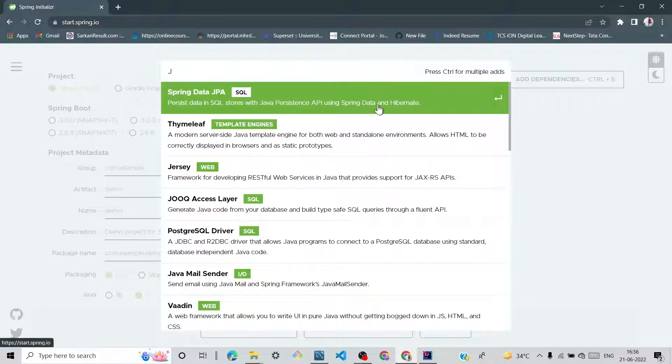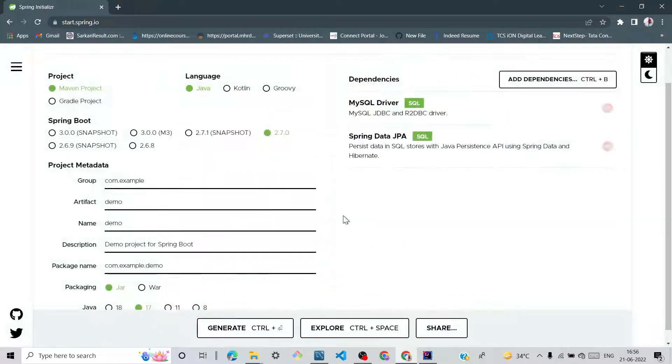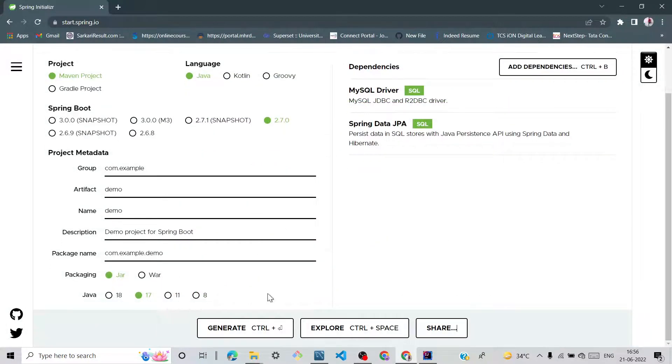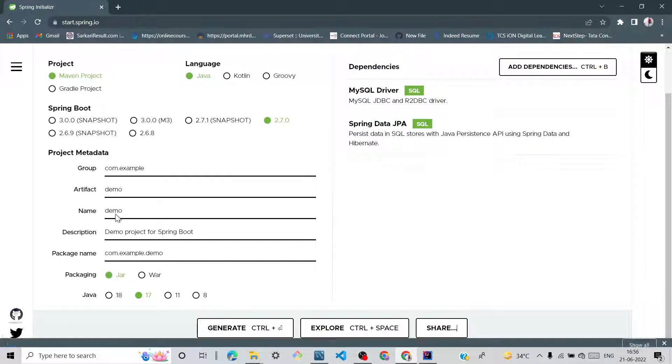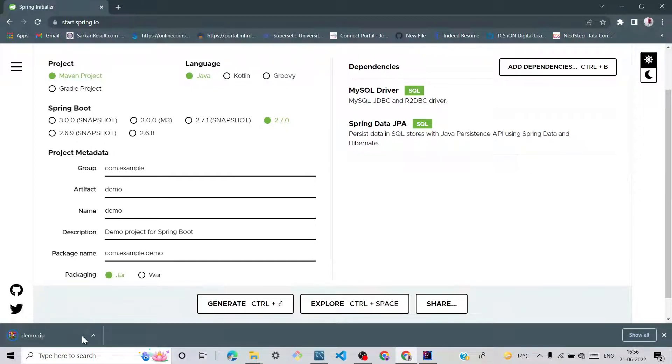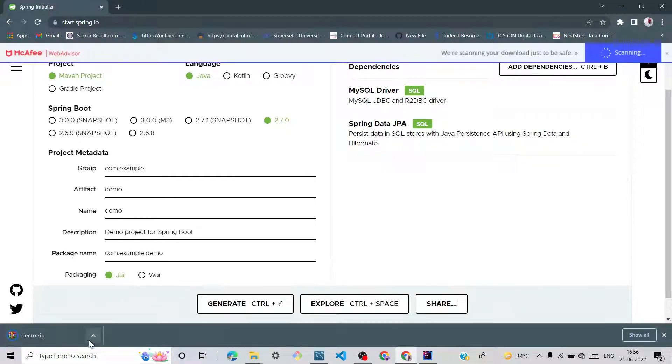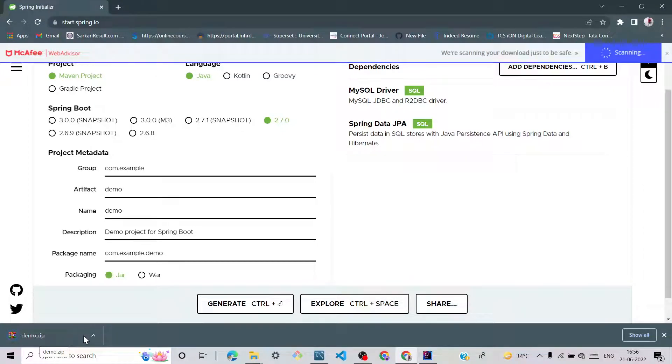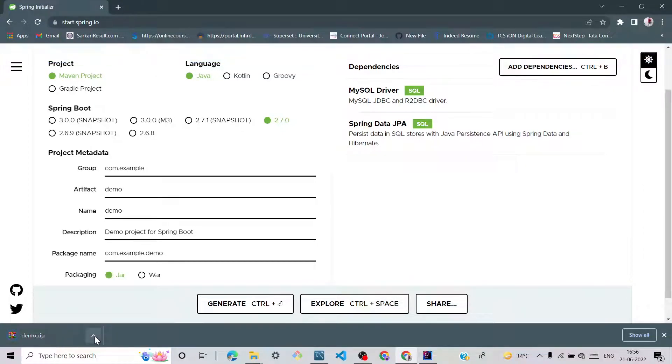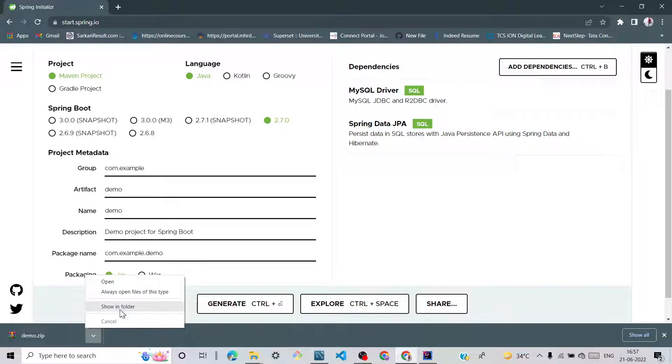Click on generate. It's downloading in jar files. We can see demo is downloading and it's downloaded.